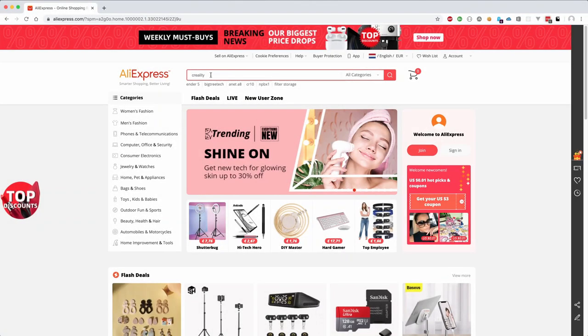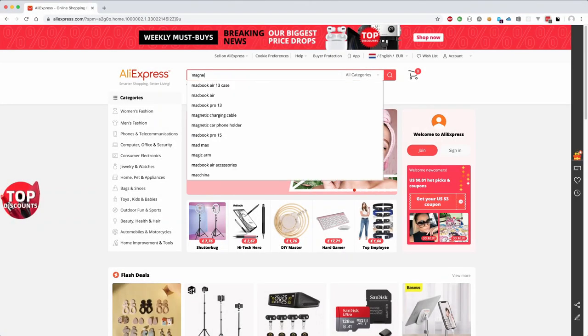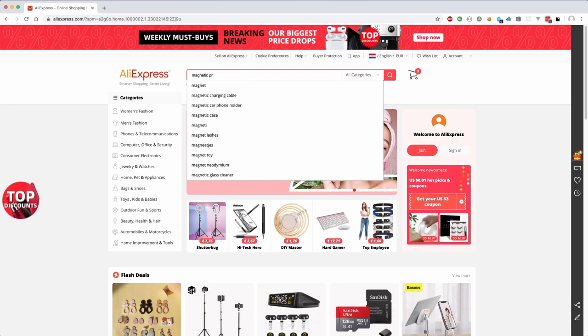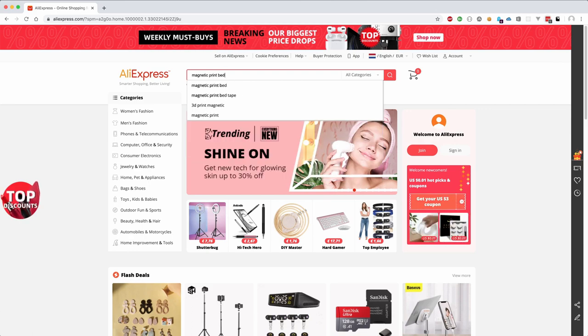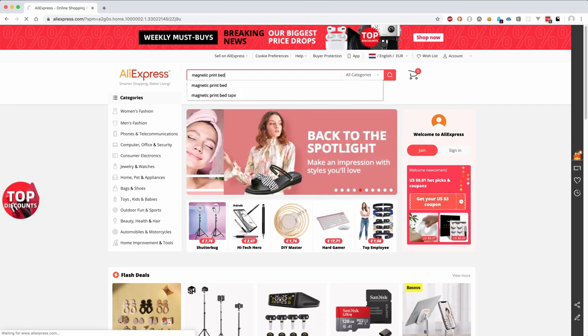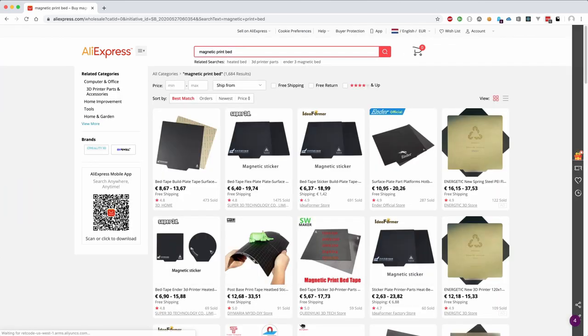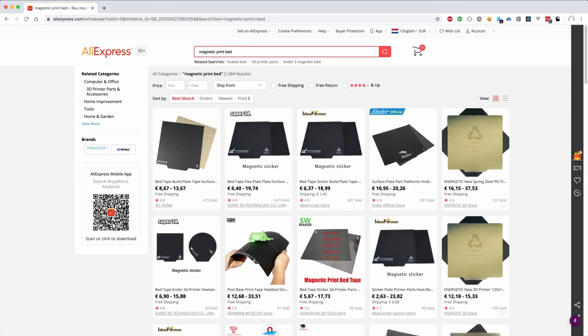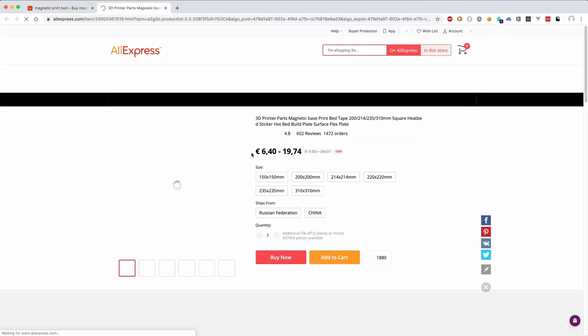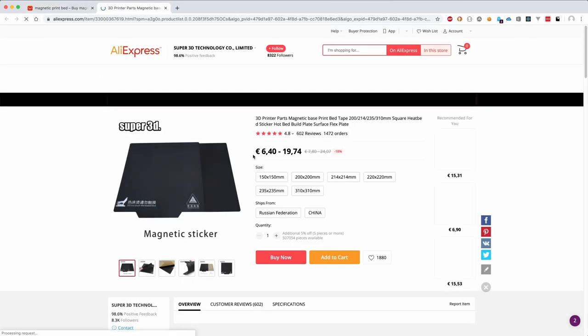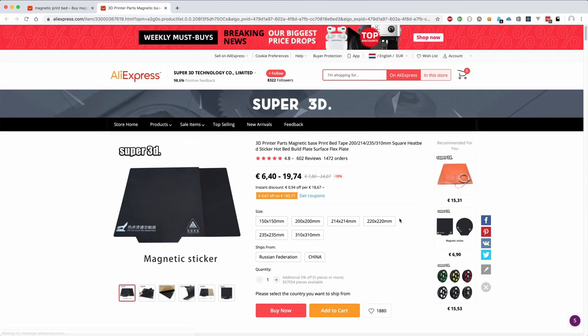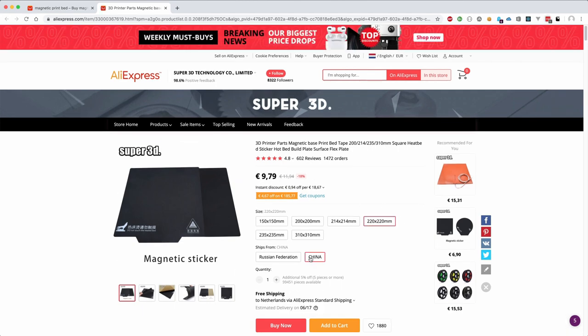I have found this magnetic print bed by searching for this term on AliExpress website. There are several sellers that offer this particular print bed. I don't remember exactly which one I ordered but they are not expensive. You can get one for around 10 euros including shipping costs.